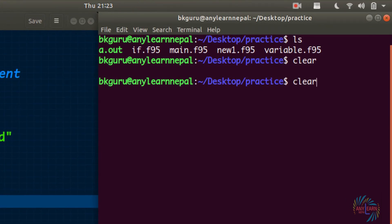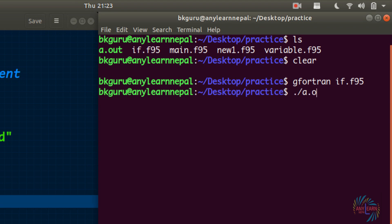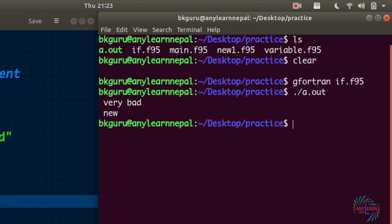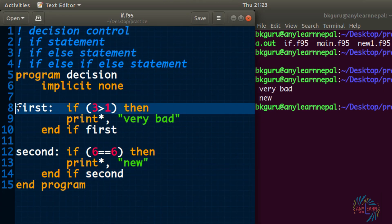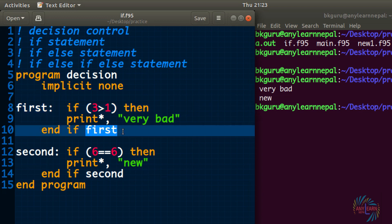If we run this, we got 'very bad' and 'new'. This is the way of labeling the if. Write the word by which you want to label the if, use a colon, and then write 'end if' followed by the label name.